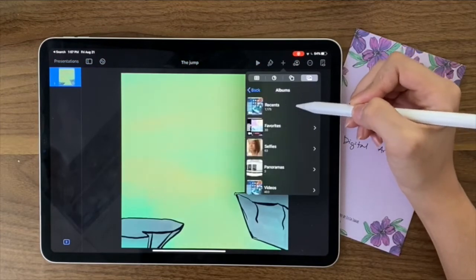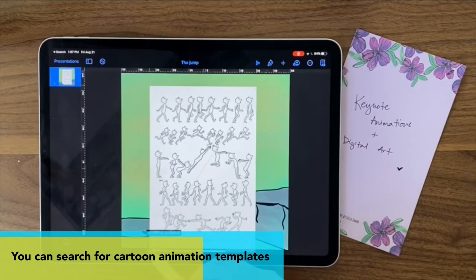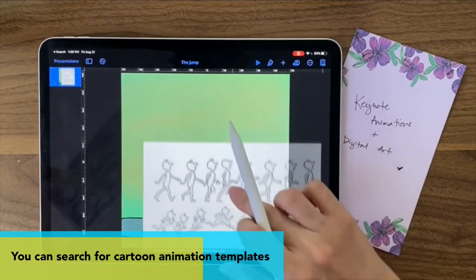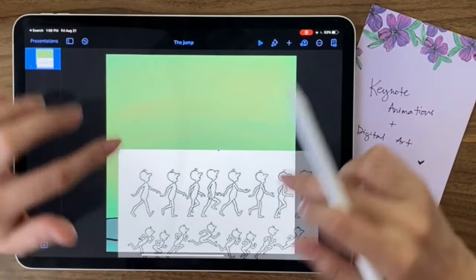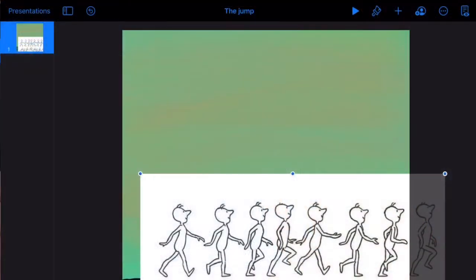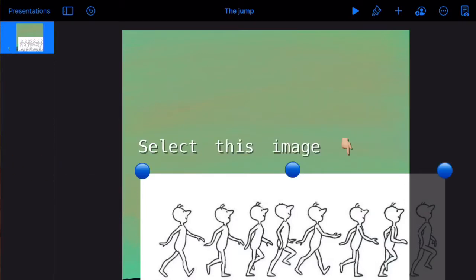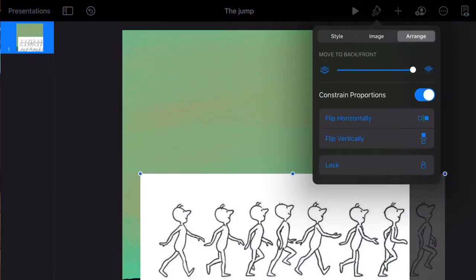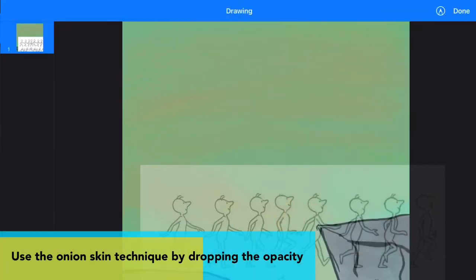I'm going to bring in an image from Google to use as a guide. I'll open it up to the size I want, but you can't see the background through it. So we need to make the picture transparent — select it (the blue dots confirm it's selected), click on the paintbrush, go to Style, and drop down the opacity. Now you can see the background through it as a guide.